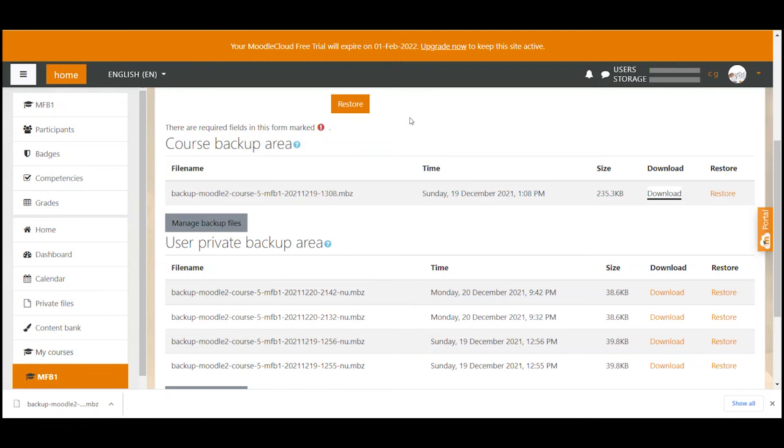How this restore process works I will show you in another video. But that's how you easily create a backup of your Moodle course. I hope the video helped you. If you like the content and want to watch a lot more Moodle tutorials please feel free to subscribe to my channel. All the best and see you next time.